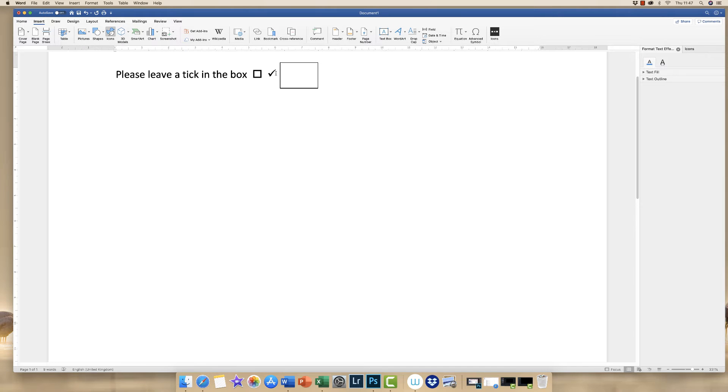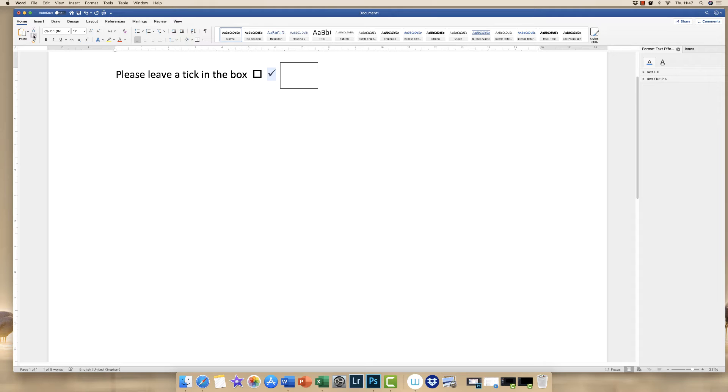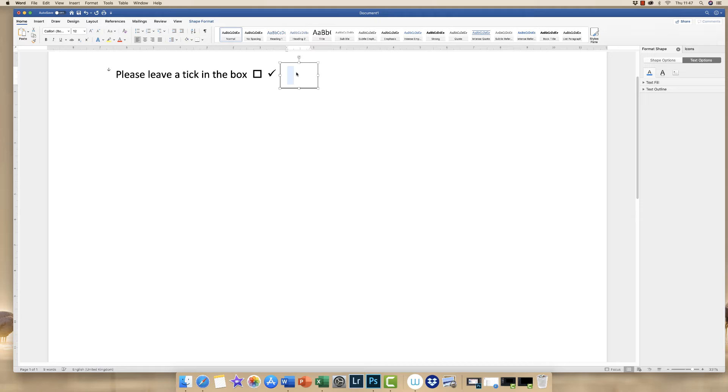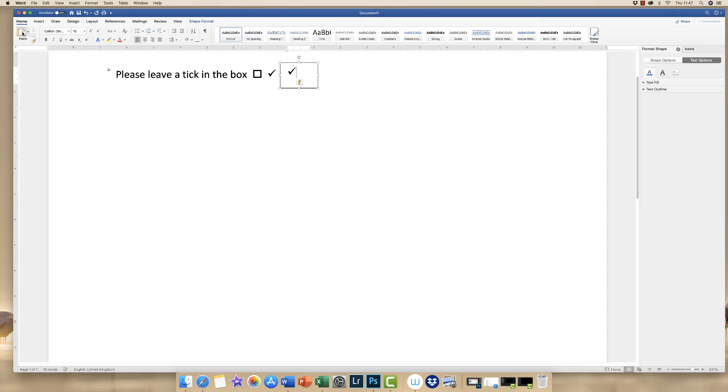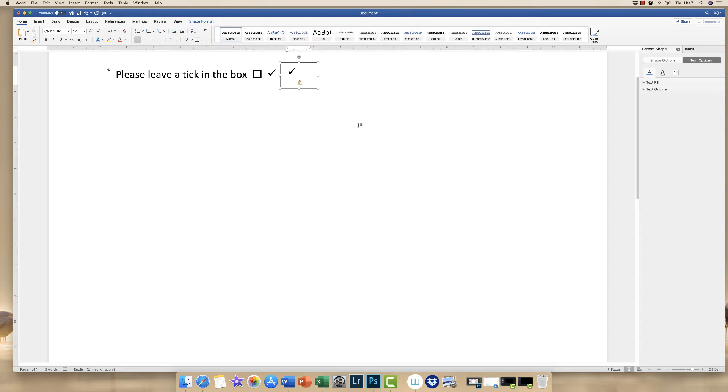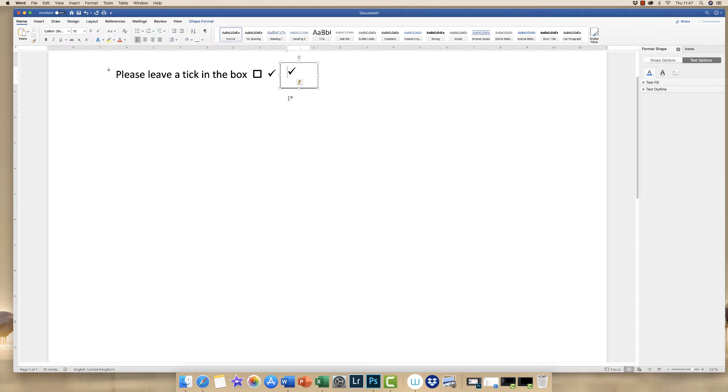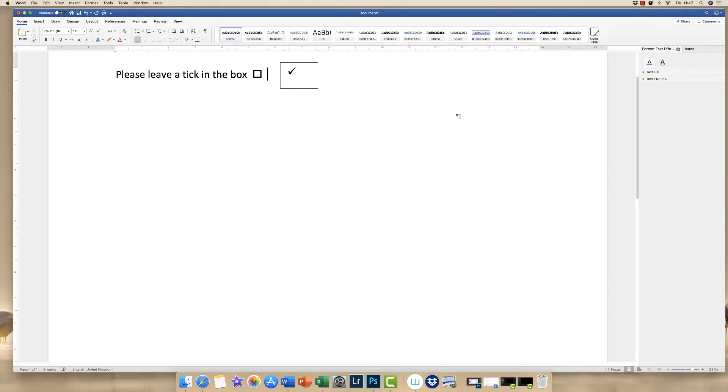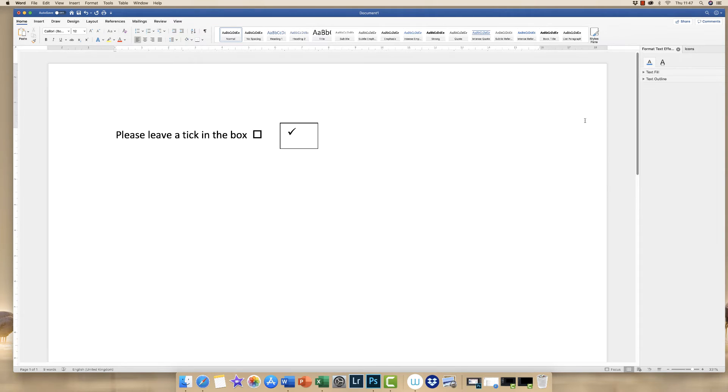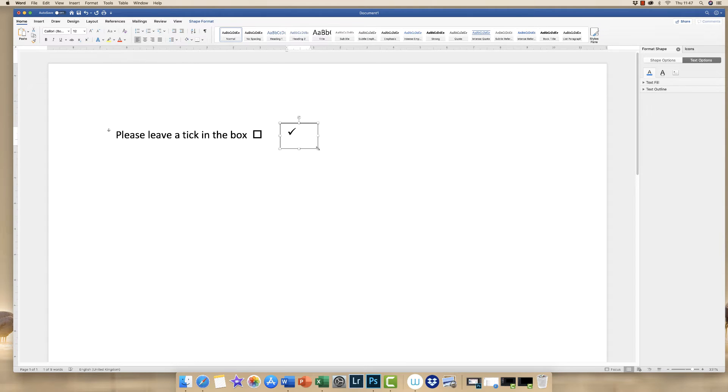Now we have to highlight the tick and then go to Home, copy, and then highlight the text box. We double-click so our cursor is flashing and we click Paste. You can use Command or Control C to copy, Command or Control V to paste, or right-click and use the copy and paste icons here. Now we're going to get rid of that tick, and we've got a tick inside our text box.